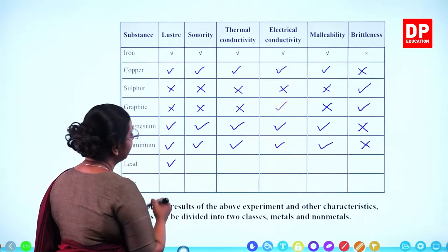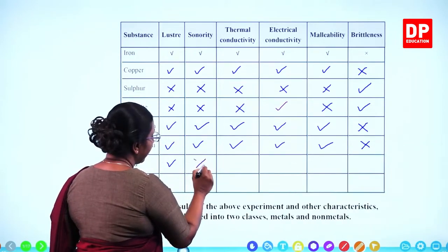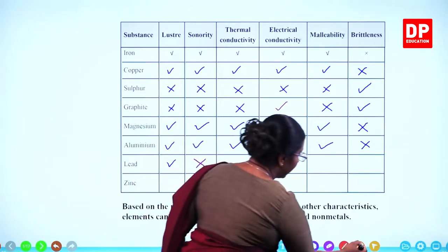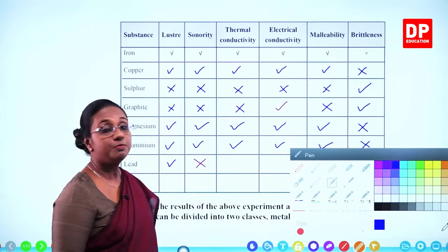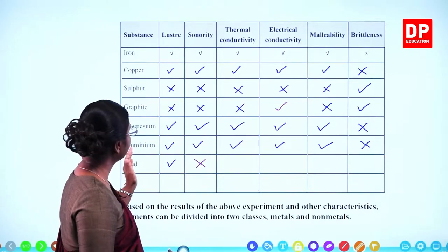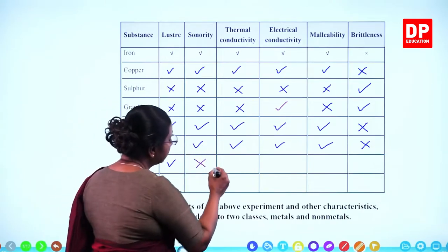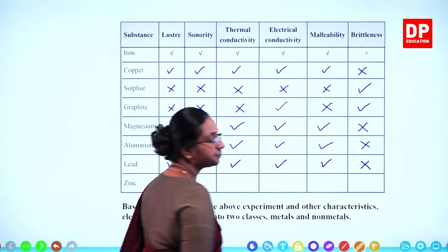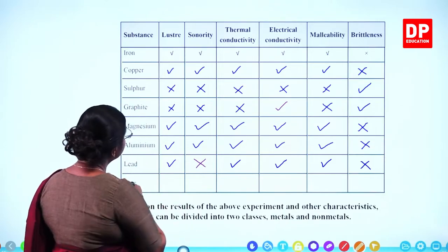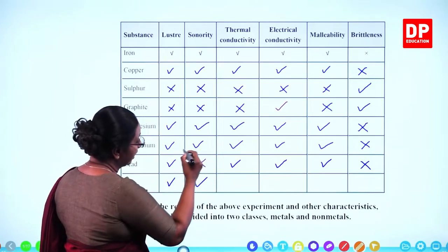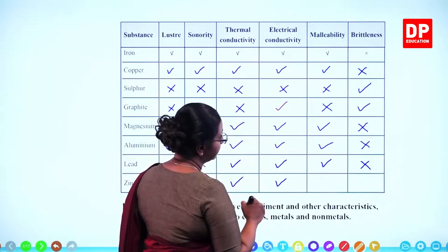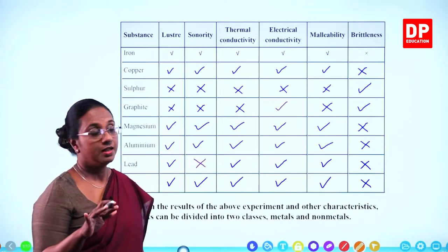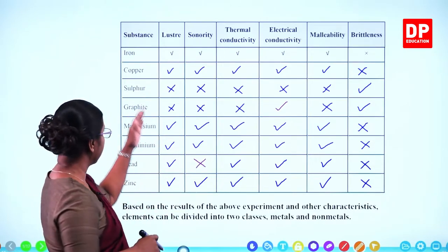Lead does have lustre, but importantly lead does not make a sonorous sound — there are a few exceptions. The rest of the properties are similar to iron, copper, magnesium, aluminium, but it does not make a sonorous sound. It conducts heat and electricity. Then zinc has lustre, makes the sonorous sound, conducts heat and electricity, is malleable and can be made into sheets, and is not brittle. Those are the properties for all these elements.